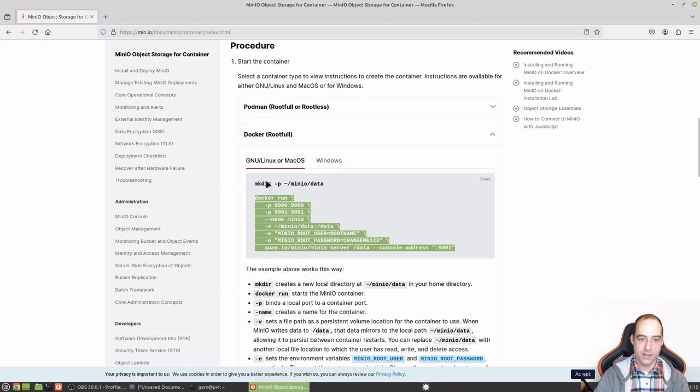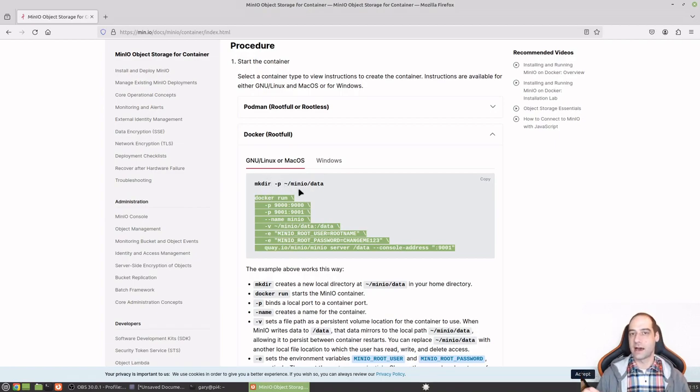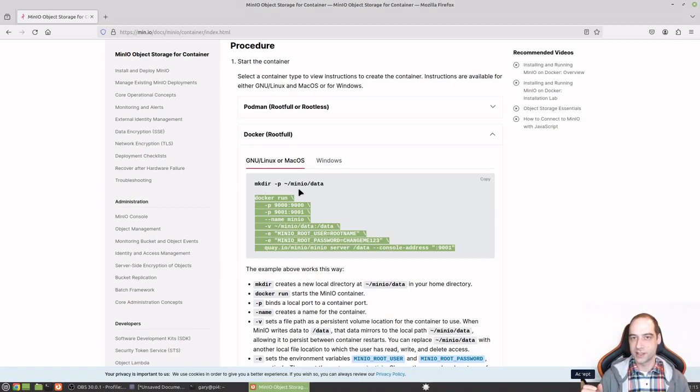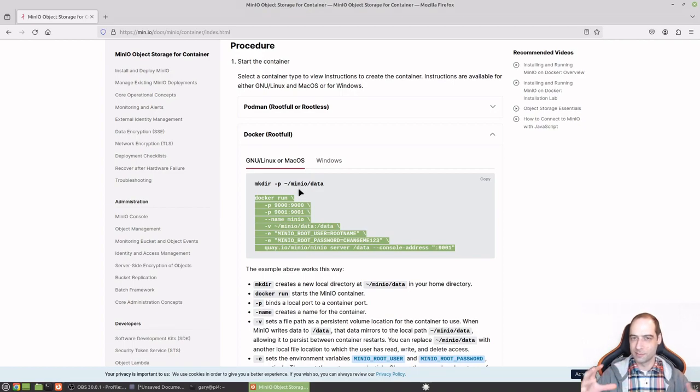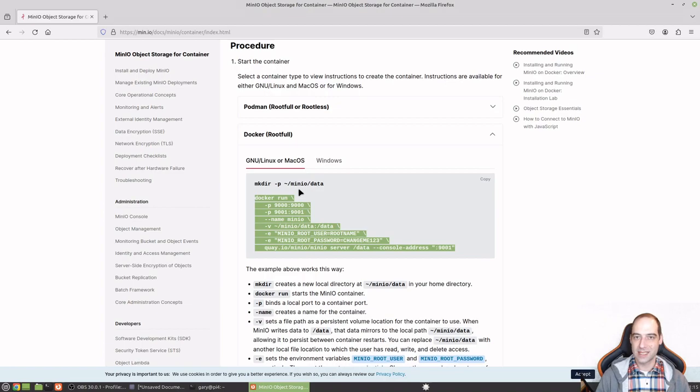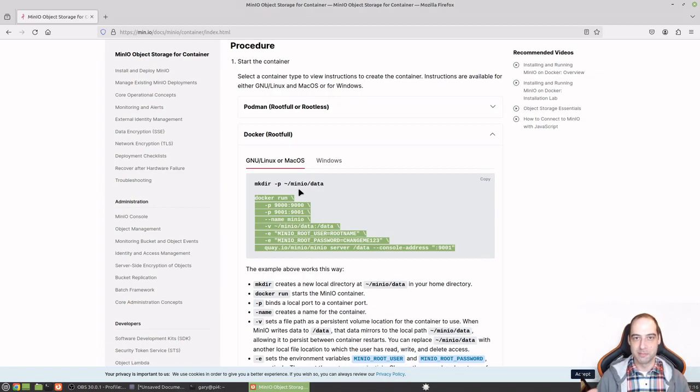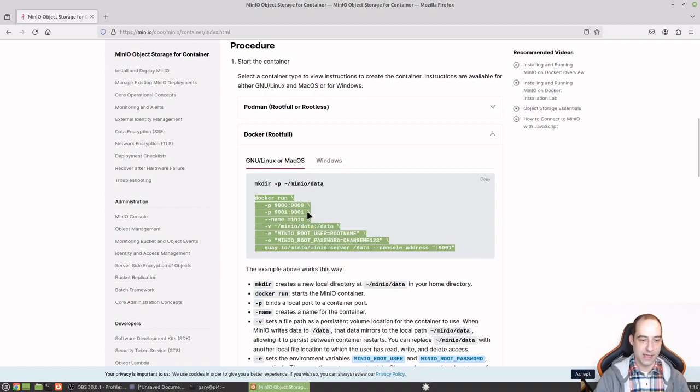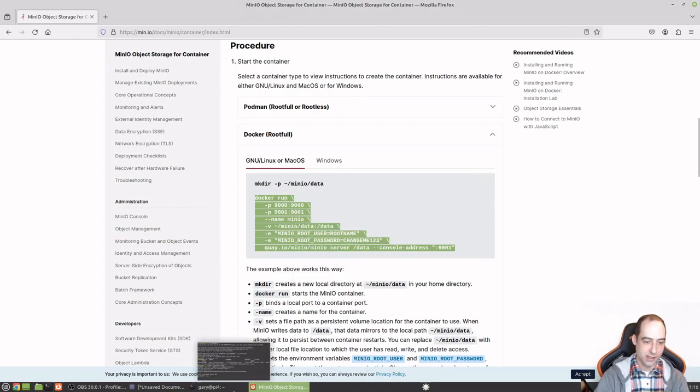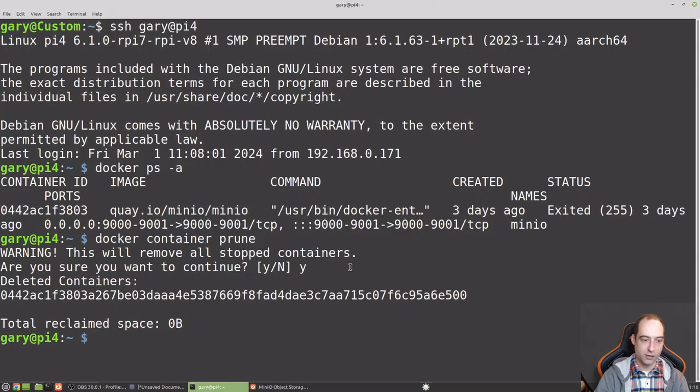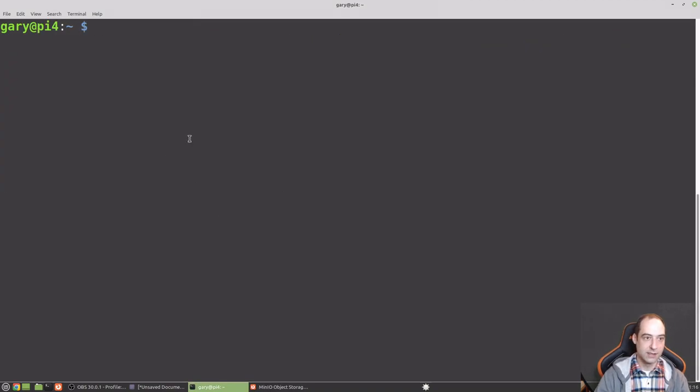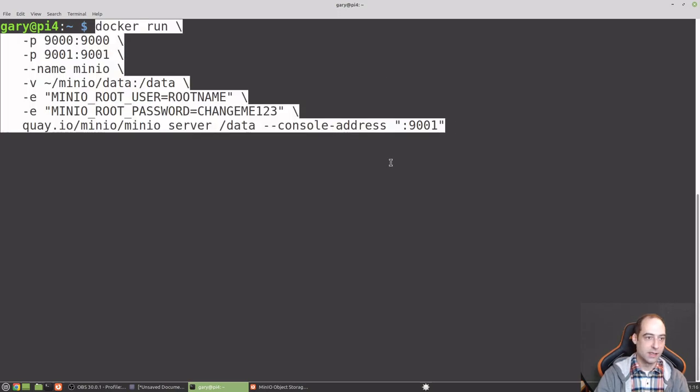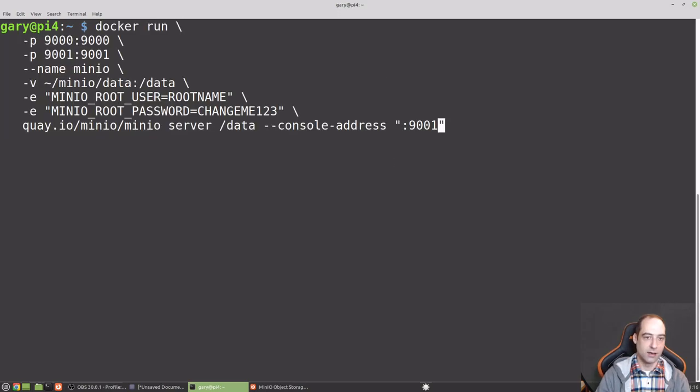It might change, but I will also try to put that down in the description of this video so you can get to it easily. We don't need to make the data directory because, in my case, I have the external SSD mounted with a symbolic link to my home directory. So I'm going to make that the data directory. So there is about two terabytes that it can use in case I want to put massive amounts of data on it.